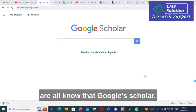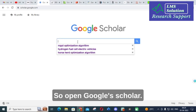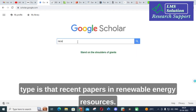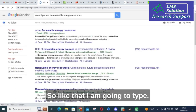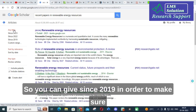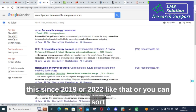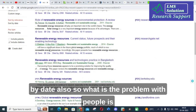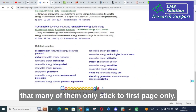The first tool many of you already know is Google Scholar. I am going to type 'recent papers in renewable energy resources' as a search query. You will get different papers related to the input you have given. You can also filter by date — for example, selecting 'Since 2019' or 'Since 2022' — or sort by date to ensure your papers are recent ones.